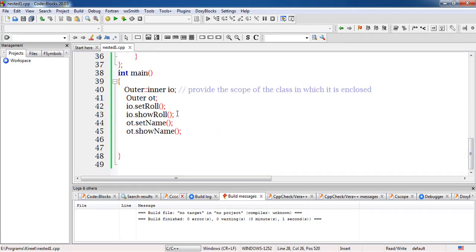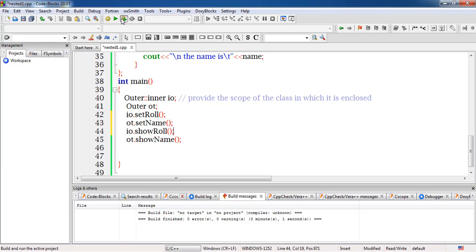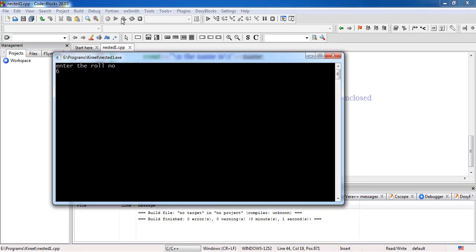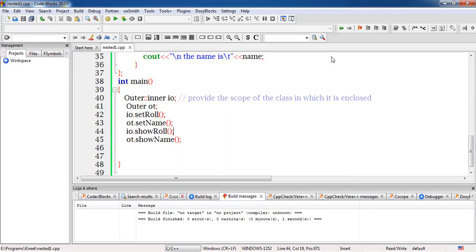If we want to display one by one, we reorder the function calls — move showROLL after showName — compile again, enter roll number 60 and name Ajay Bakshi. The output shows roll number 60 and name Ajay Bakshi. This is how the nested class concept is implemented.